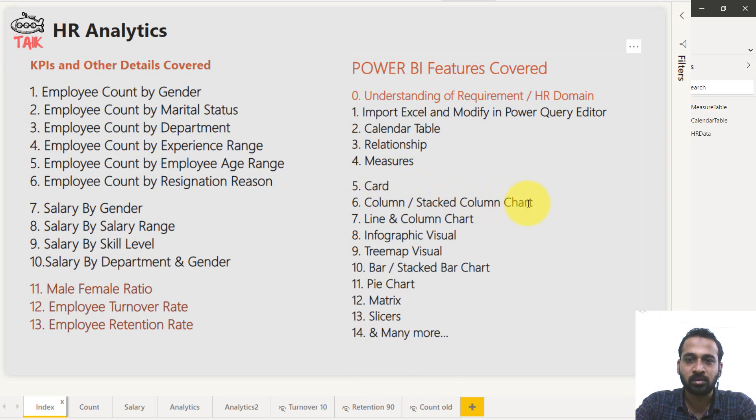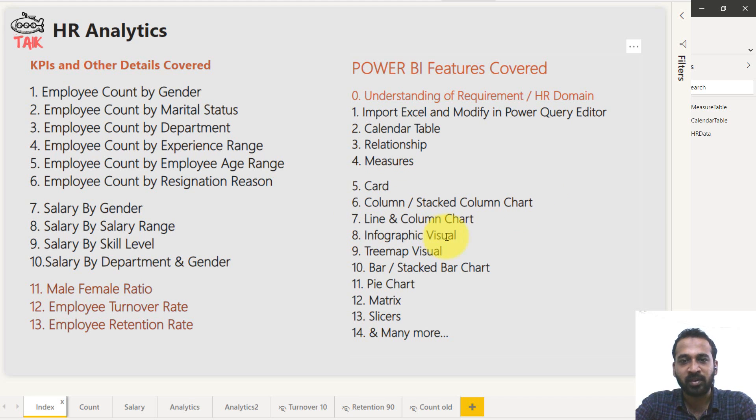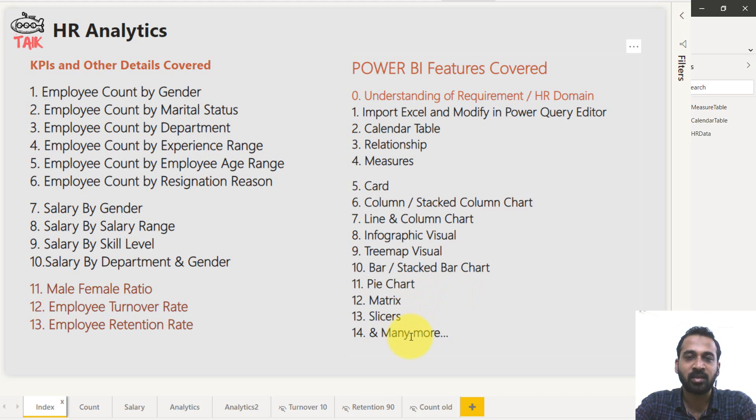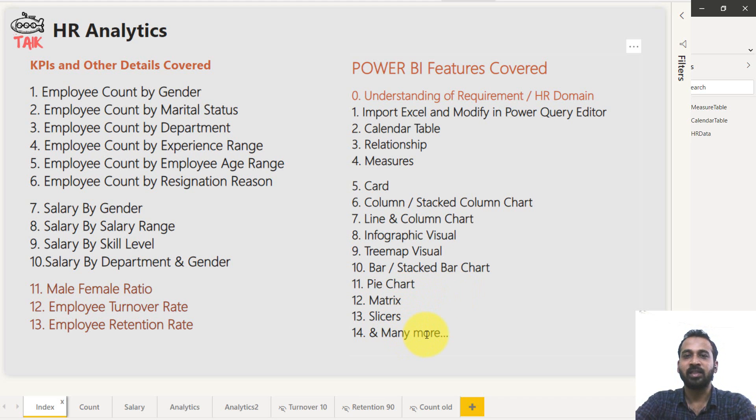And card visuals, column and stacked column chart, line and column chart, infographic visual, it's a custom visual, tree map, bar and stacked bar chart, pie chart, matrix, slicer, and many more which are going to cover in this video.